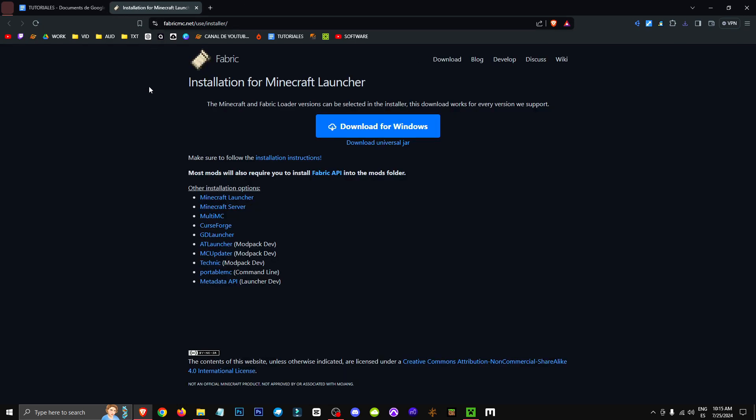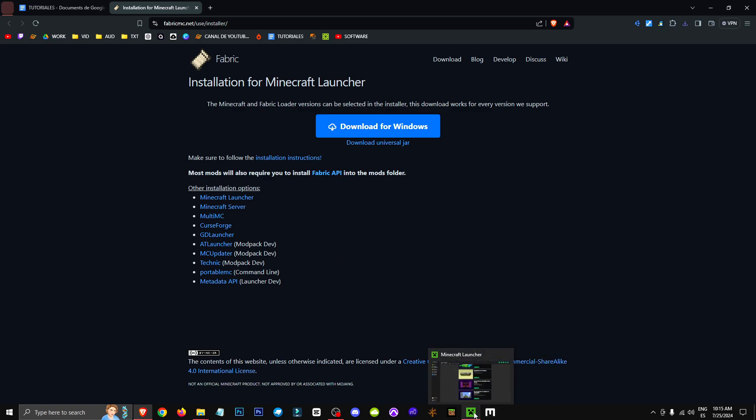Once we've done this, I'll provide you with the official Fabric installer to ensure you don't download it from any unofficial source, and here we can get whichever version we want without any issues.